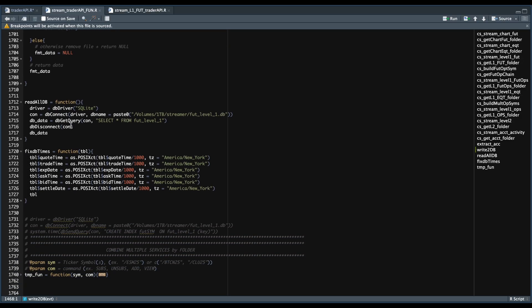We also have some helper functions. The first function reads our database into RStudio using the same driver and connection, but instead of dbWrite we use dbGetQuery, passing in our connection and selecting everything from our database. The second function fixes the timestamps — there are a total of six that need to be updated, as they're stored as integers in the database. So once you read the table into RStudio, you can pass it into the second function and it'll fix all the timestamps to make them more legible. If the table gets big enough, you can create an index by following lines 1731 to 1733 — when there's a lot of data some queries may be slow, and you can create an index on a particular column, in this example on the key or the future symbol.